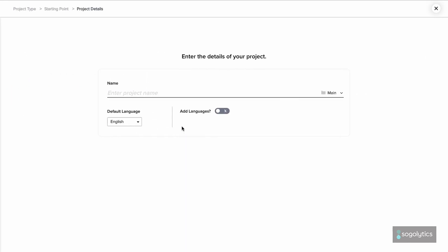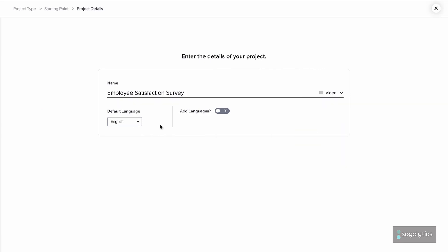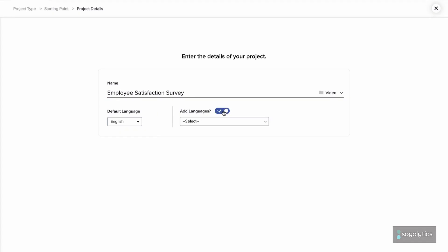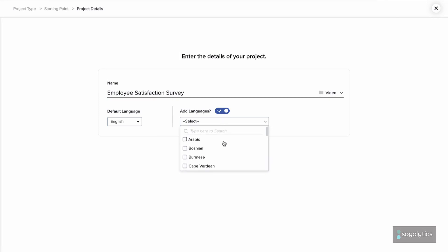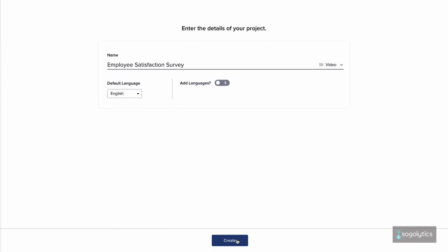First, enter a title – Employee Satisfaction Survey. Then, organize this project into the right folder, confirm the primary language, and choose any additional languages. You won't be able to change the primary language, but you can always add more secondary languages later.